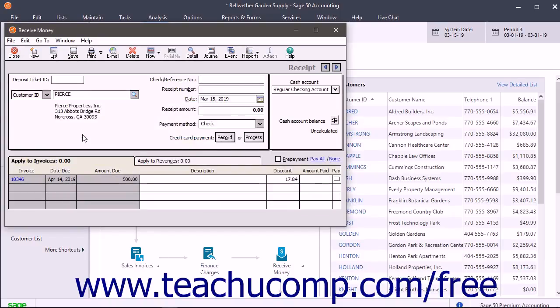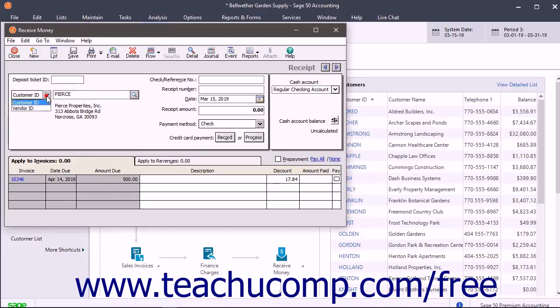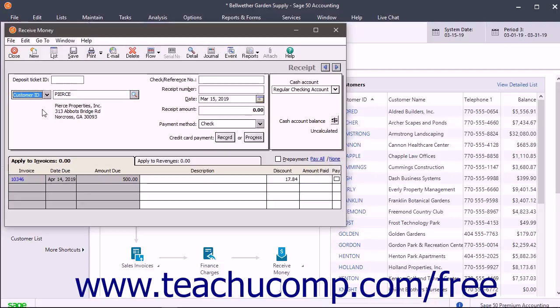To enter a receipt for a customer who is not in your customer list, leave this field blank and instead type the customer's name as you want it to appear on the receipt into the Name field shown below the dropdown. One reason that you can select a Vendor ID in the Receive Money window is to deposit a vendor refund into a selected cash account.